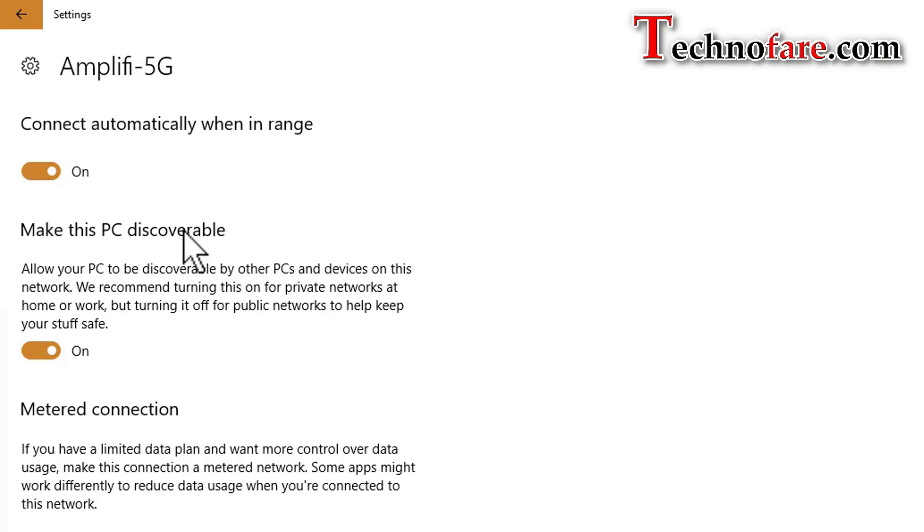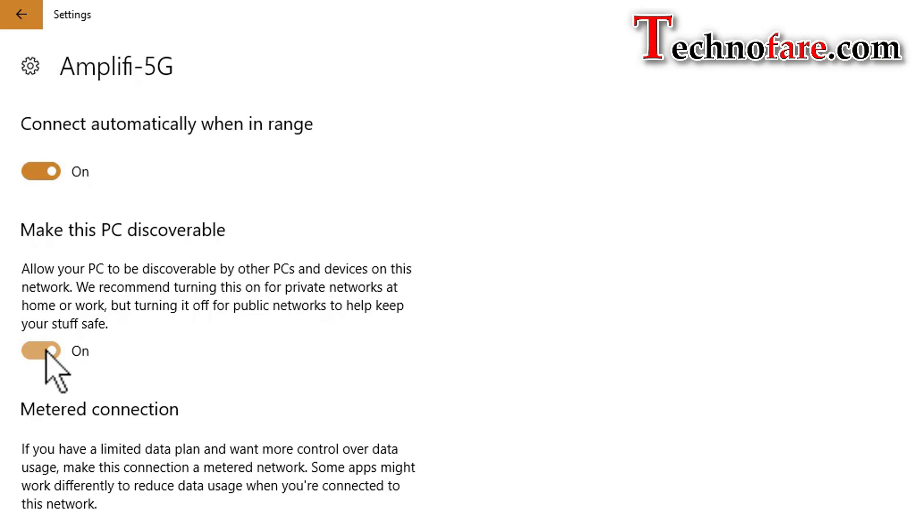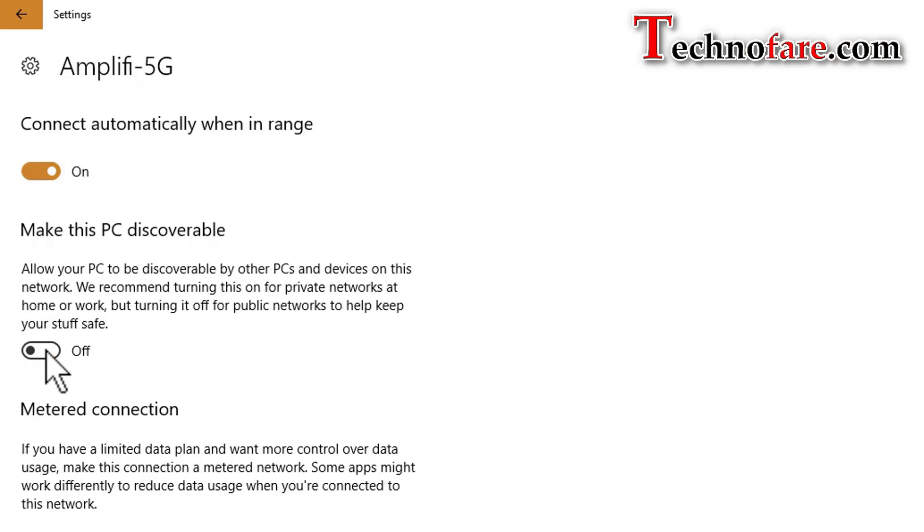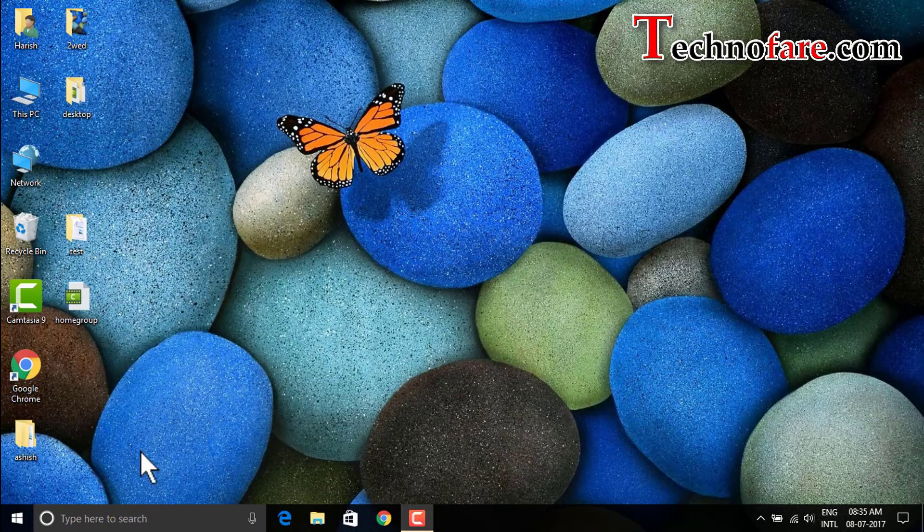When this is mentioned, make this PC discoverable and it is enabled, it means it's set to private. If I click on this, it becomes public and PC is not discoverable. Let's check it out.